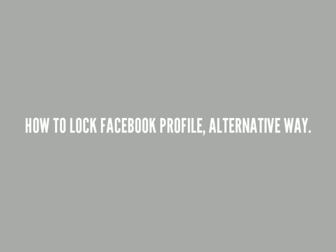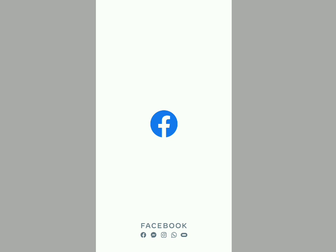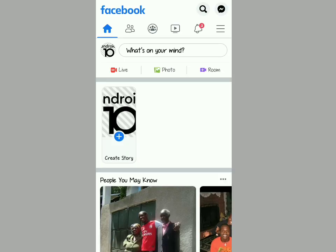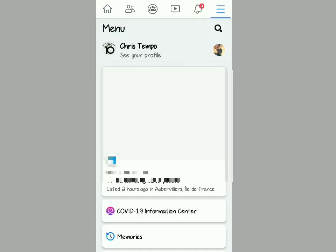Stick around in this video. I'm going to show you how to lock your Facebook profile in an alternative way whereby if this thing is not shown on your screen for lock profile, this is the alternative way you can lock your Facebook profile. So stick around, watch until the end, and subscribe if you're a fan of tips and tricks.